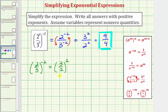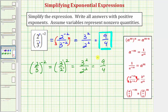For three-halves squared, we can think of this as three to the first over two to the first, or we can simply square the numerator and square the denominator. This would be three to the second divided by two to the second, which gives us the same result of nine-fourths. So there's more than one way to simplify two-thirds raised to the power of negative two, but of course, when simplified, it's the same. I hope you found this helpful.